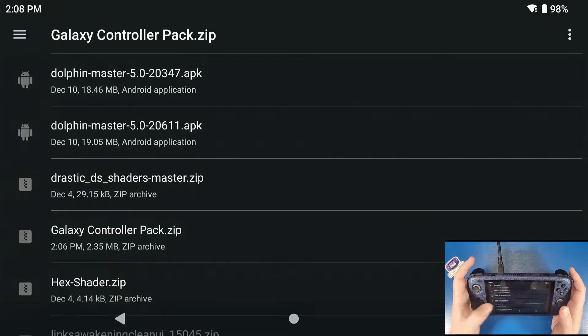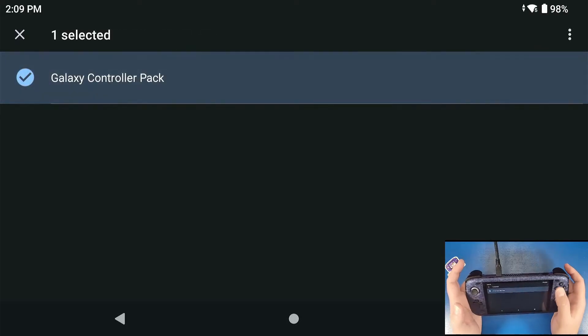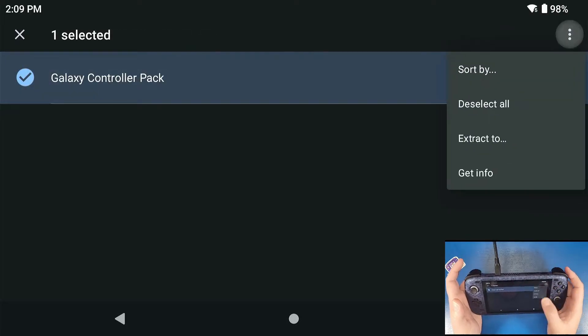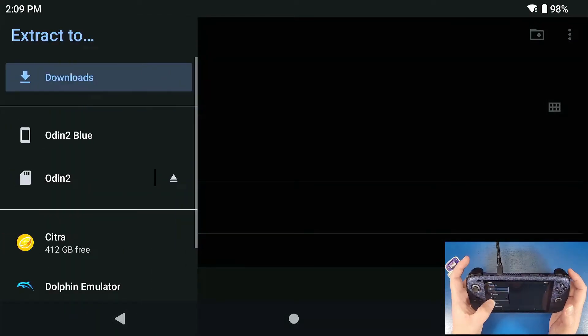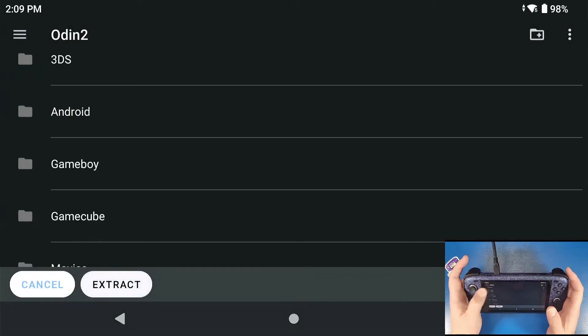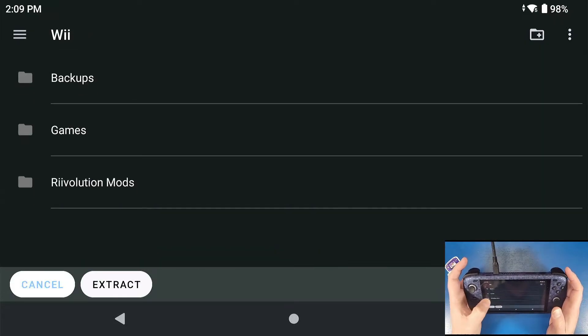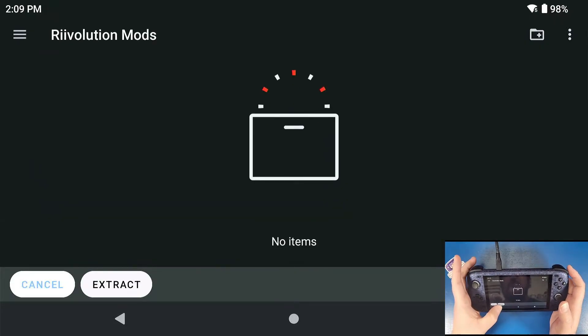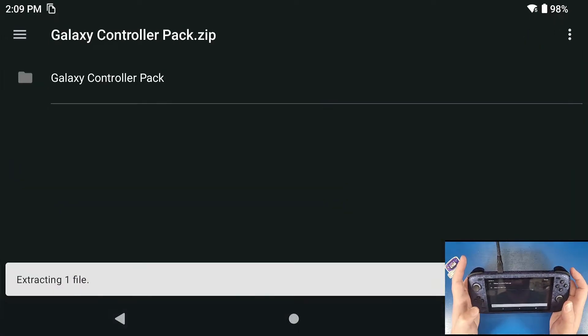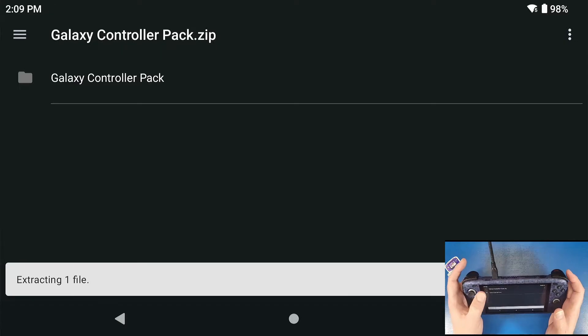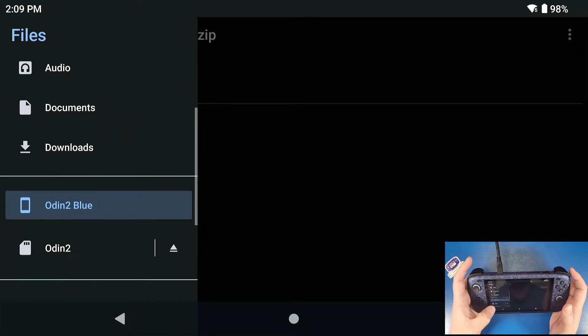The first thing we have to do is go inside that Galaxy Controller Pack and we're going to extract that. Now, I'm going to extract this to my external SD card, to my Wii folder, to my Revolution Mods folder and that's what this is going to be is a Revolution Mod. If you don't know what those are, I'm basically going to tell you what they are today.